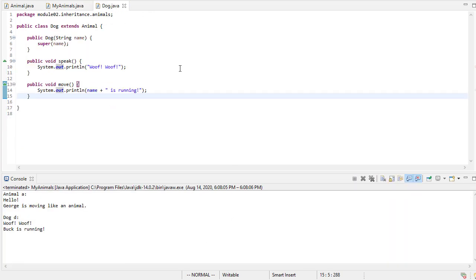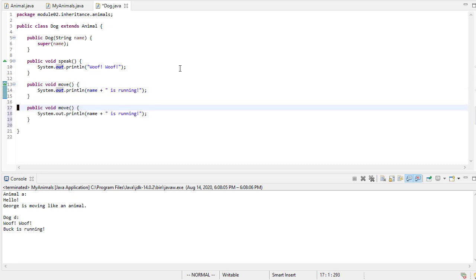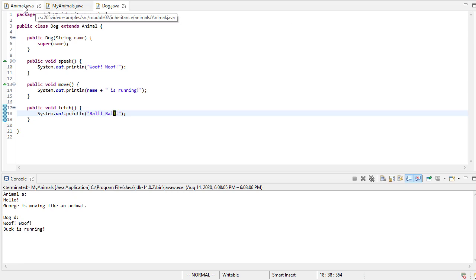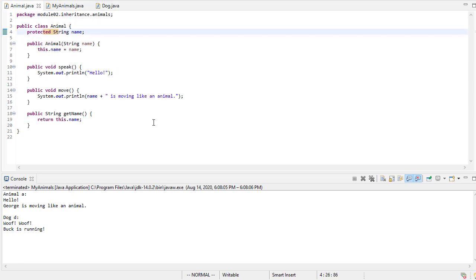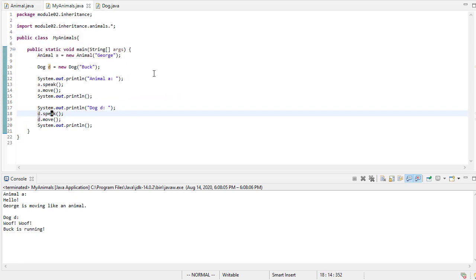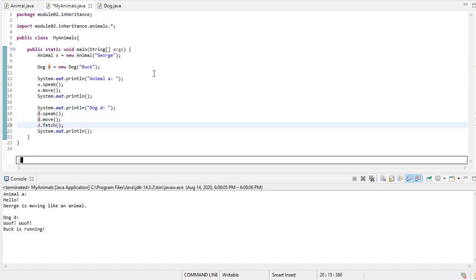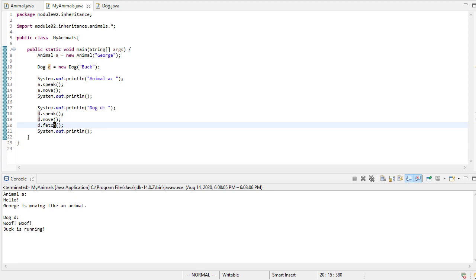So my dog will also play fetch. And when you do that, the dog will say, ball, ball. So let's go back to my animals thing, and we'll say D dot fetch. So if I run this, you'll see it fetches.